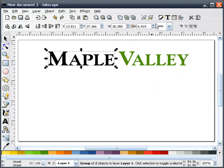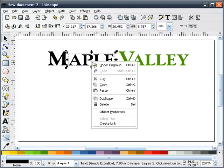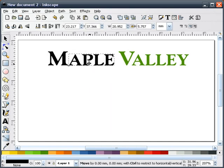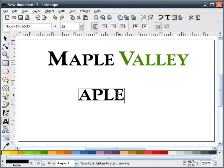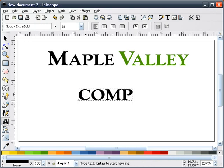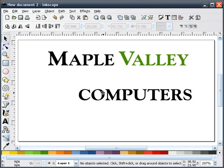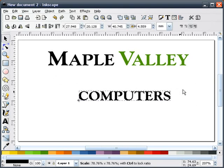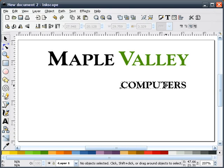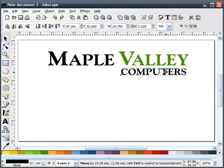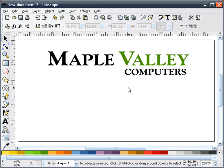The next thing we'll do is I'll ungroup this. I'm going to duplicate text again. This time I'll spell the word computer. And we'll make it smaller. We'll just eye this here until we get it something that looks about right. That looks pretty good.